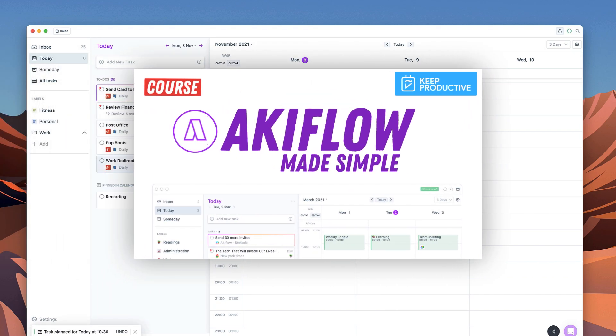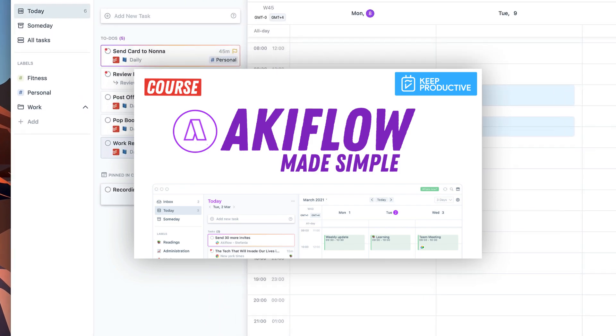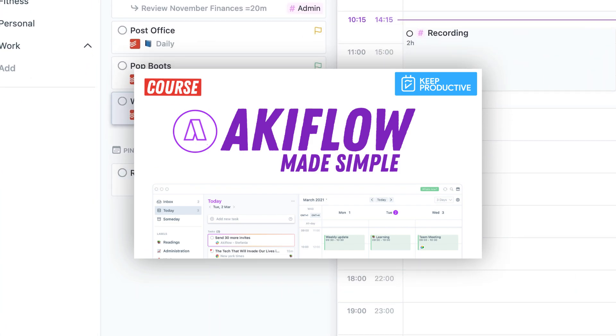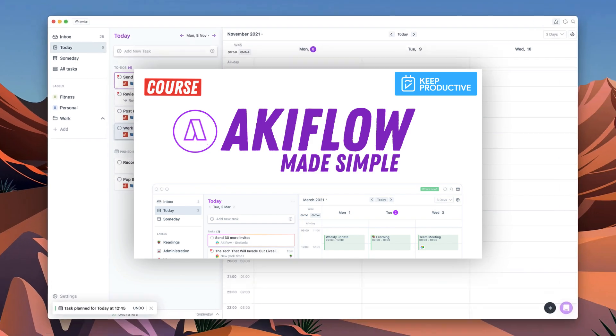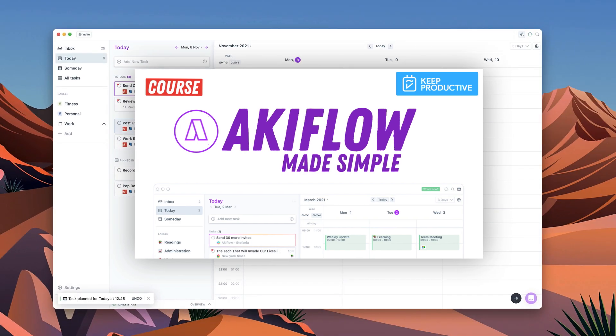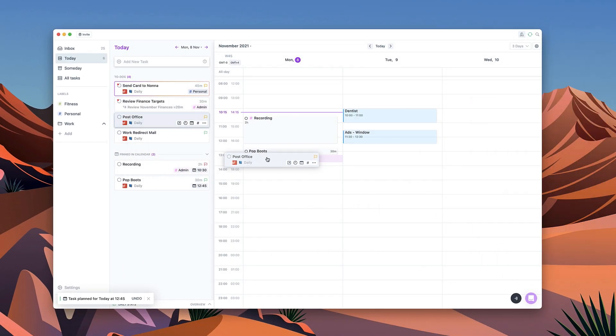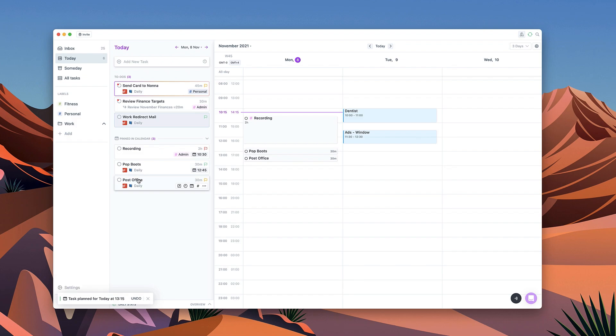So I'm super excited to launch the course and you can check out Akiflow in the description below. As part of the course there's a small discount as well which you can check out once you join. But a big thank you and I hope you enjoyed this free course. Cheers folks.